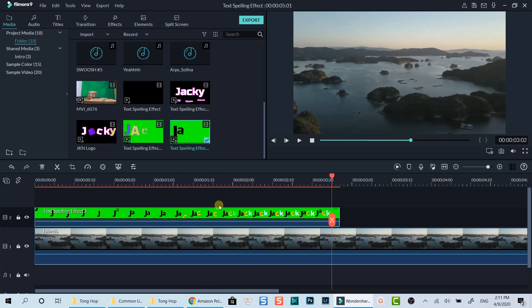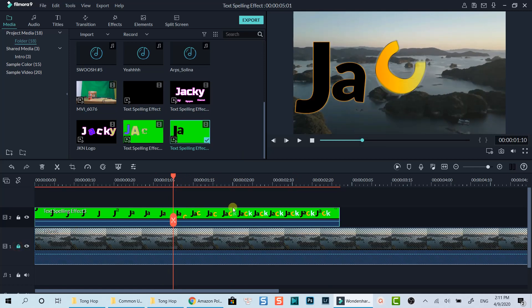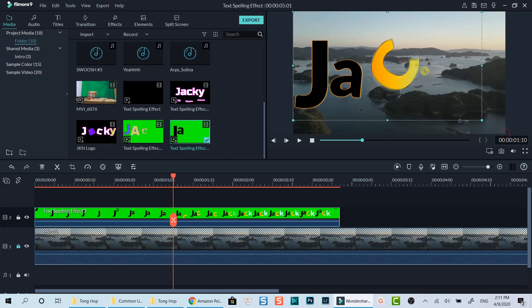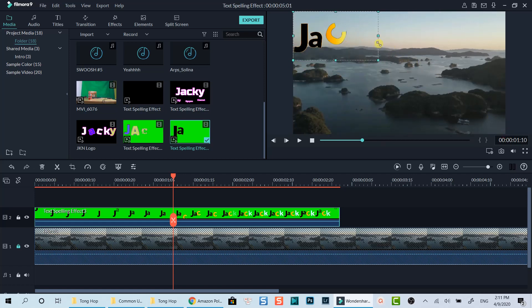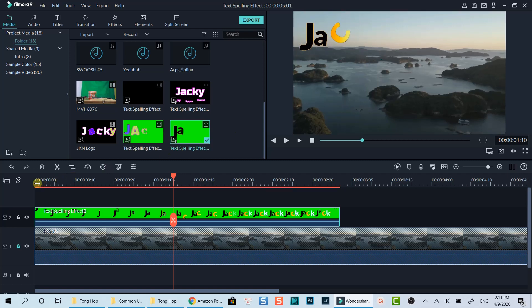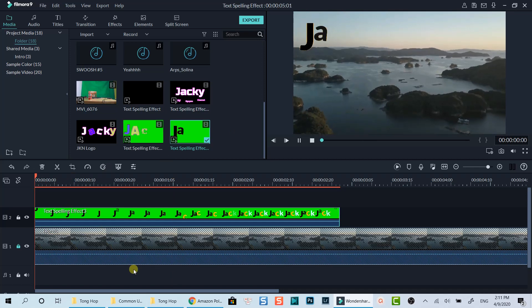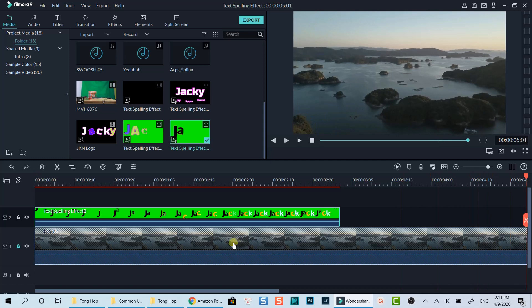Now I can move the text spelling video around the screen to where I want to. Don't forget to lock the main track before clicking on the preview window to move the top video. I can place the video as my channel logo for example. Let's see how it looks. Cool. Right.